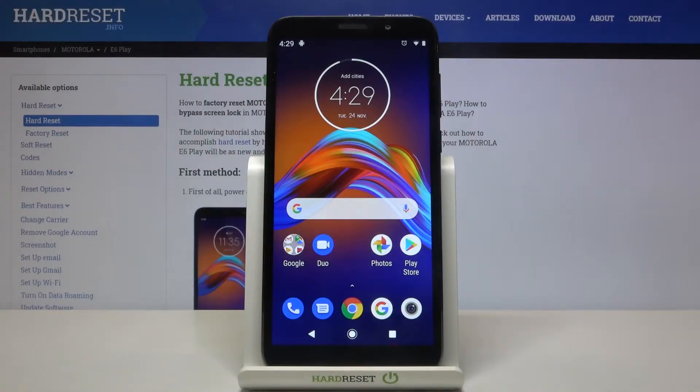Here I've got Motorola A6 Play and let me show you how to activate Spell Checker on the following device.